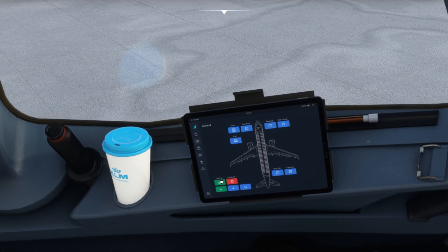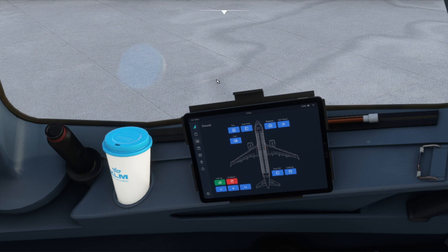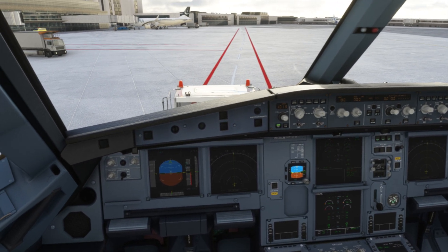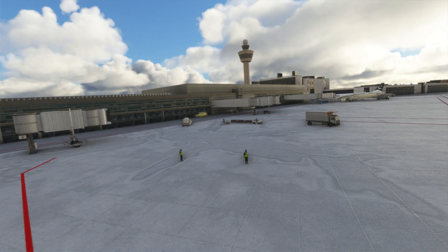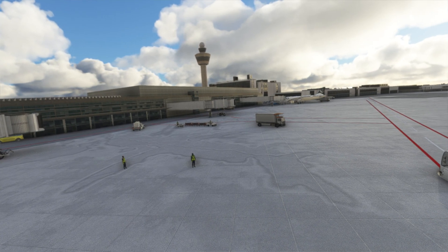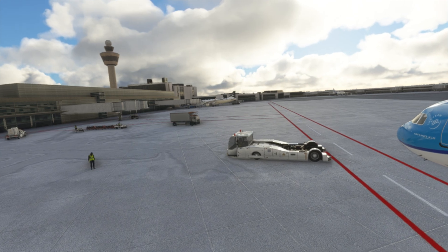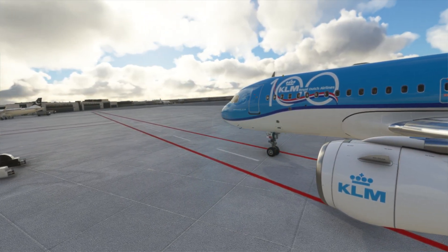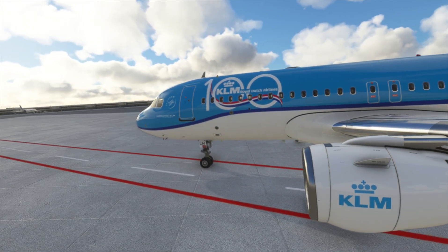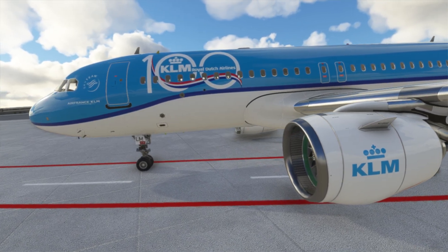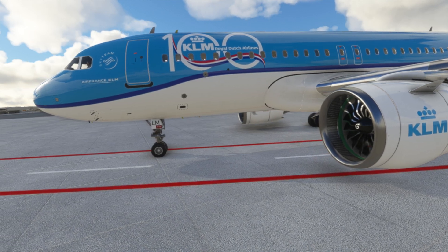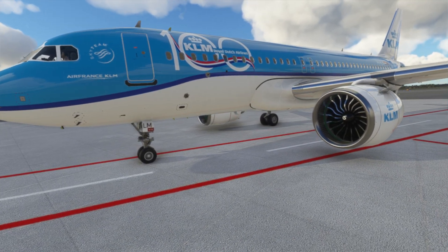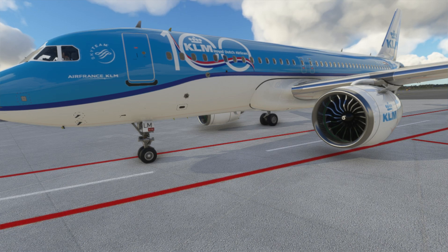Now we are in the position for taxiing the aircraft. I'll show you — while taxiing, you will not see the rudder moving, but you will see the tiller operating the nose wheel.